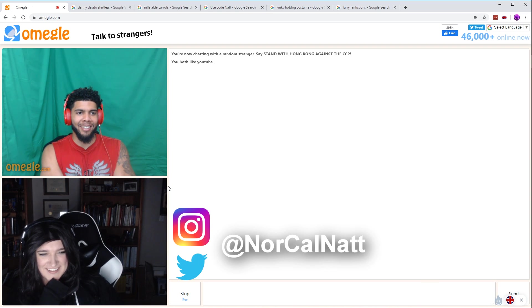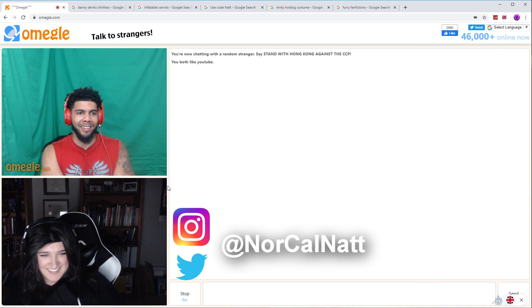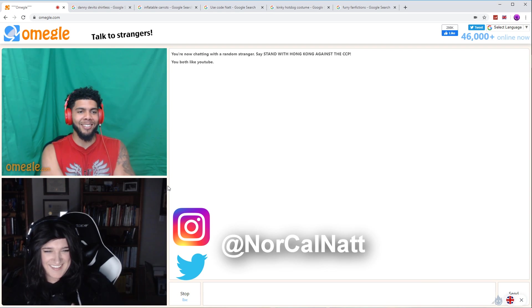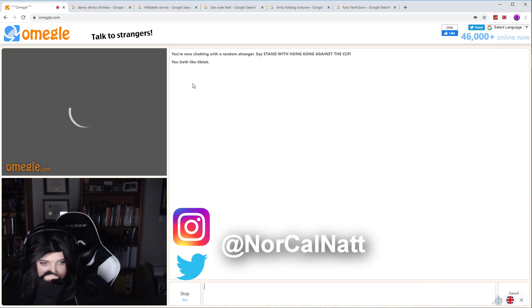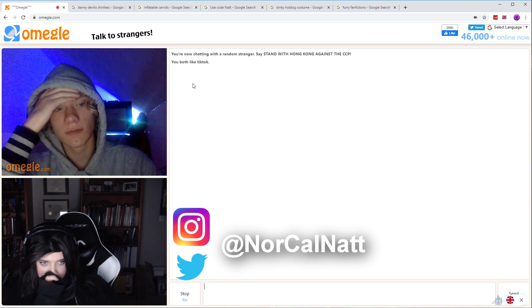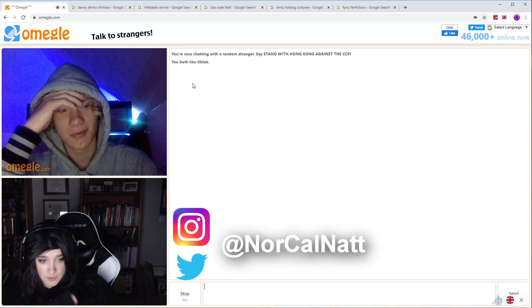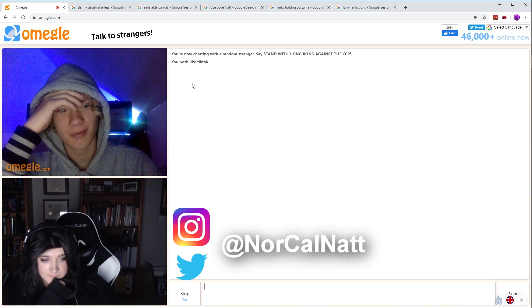Are you good? I'm done. Gamer girl, gamer guy, close enough though.